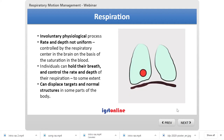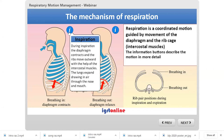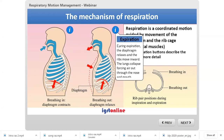Respiration can displace targets and normal structures in some parts of the body. Respiration is a coordinated motion guided by two main structures: the diaphragm and the rib cage, moved by the intercostal muscles. During inspiration, the diaphragm contracts and the ribs move outward, the lungs expand and draw in air. During expiration, the diaphragm relaxes and the ribs move inward, the lungs collapse forcing air out through the nose and mouth.